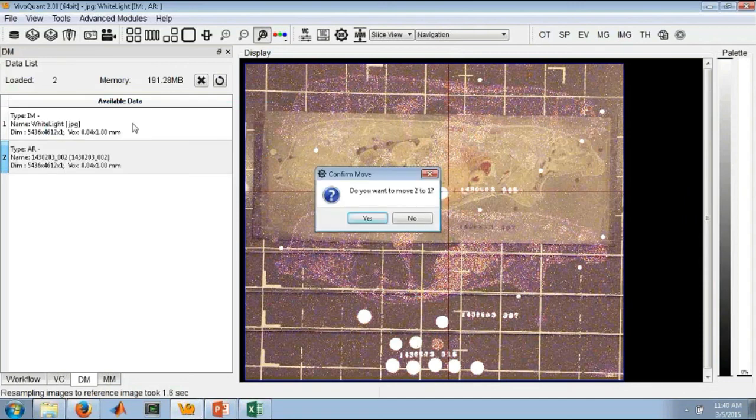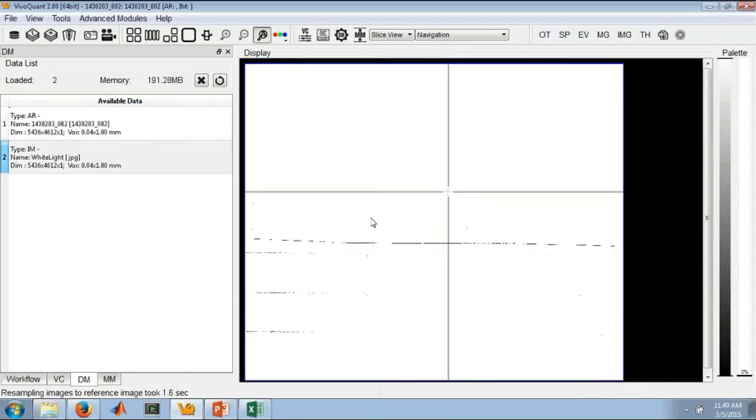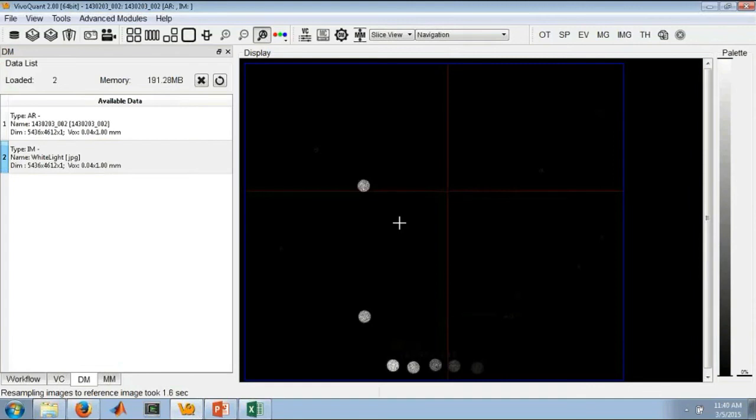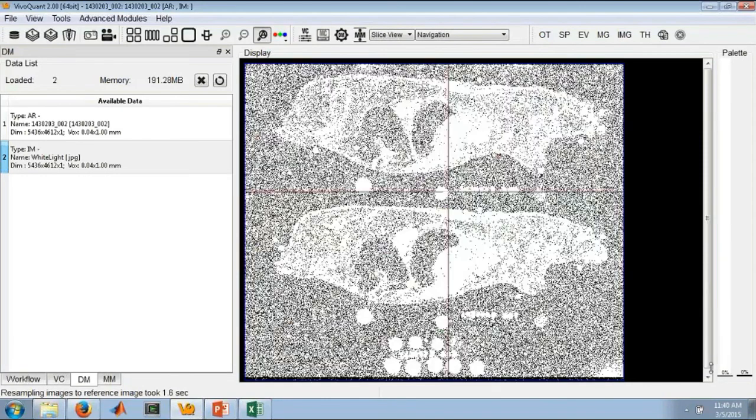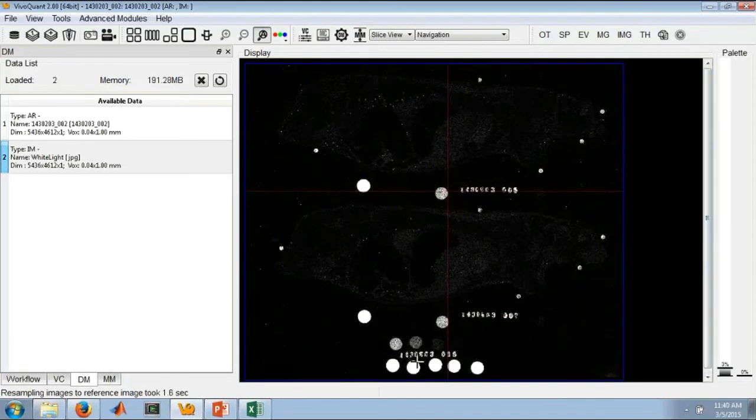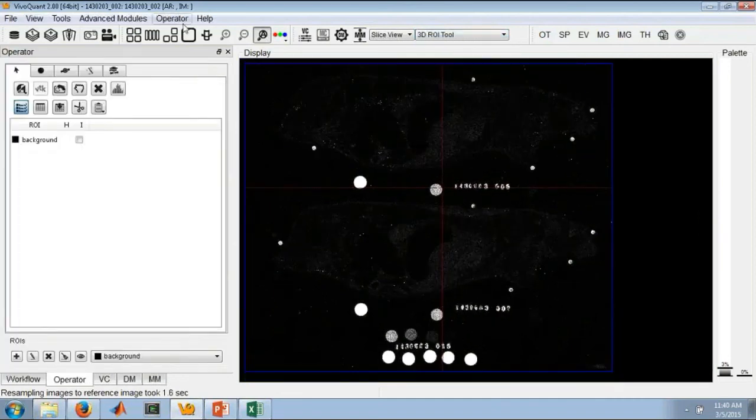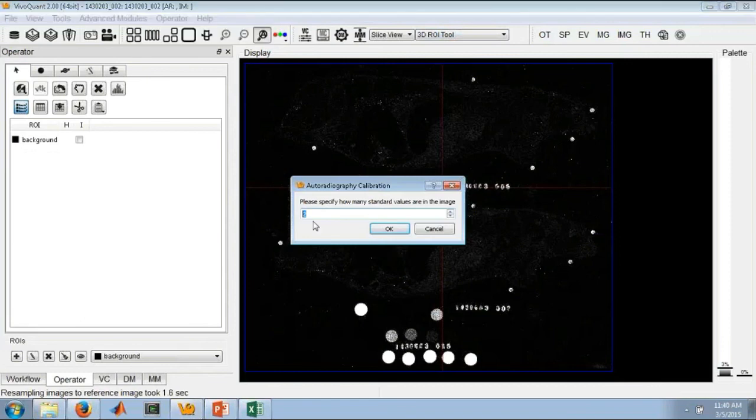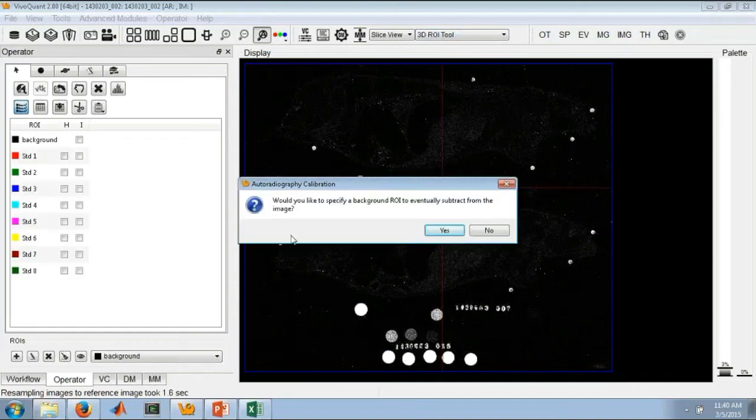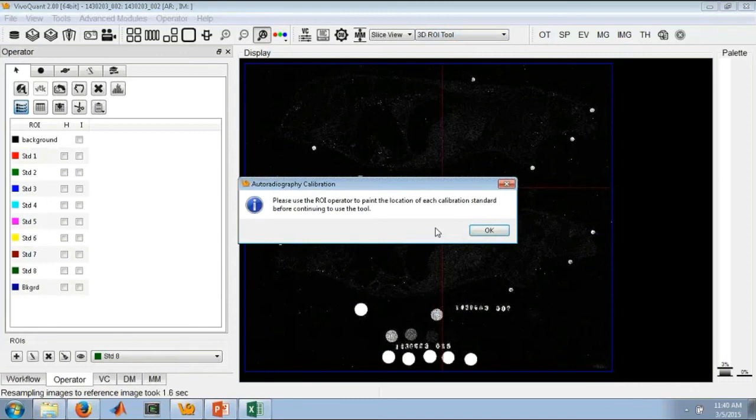We'll quickly make the autorad data the reference. Now you can see it here. We have our calibration standards at the bottom. If we go into the 3D ROI tool, we've added in this operator menu an autoradiography calibration option. This tool, brand new. First thing it will do is ask me how many calibration standards I wish to use. In this case, I'll just say eight. And then if I also want to use a background ROI, I'll say yes. Now here we just use our pre-existing 3D ROI tool to place the regions on the standards.